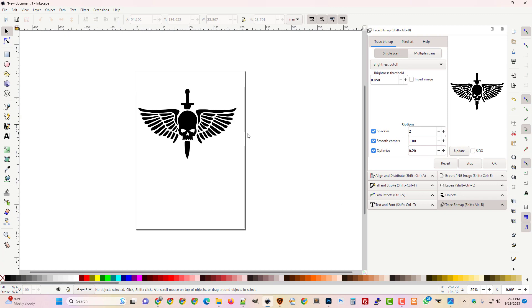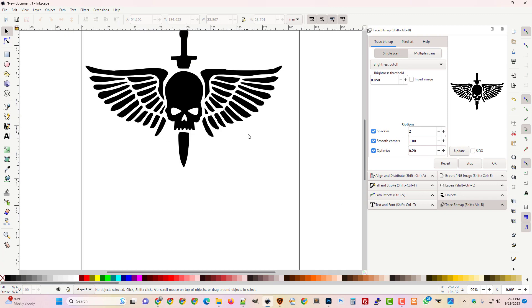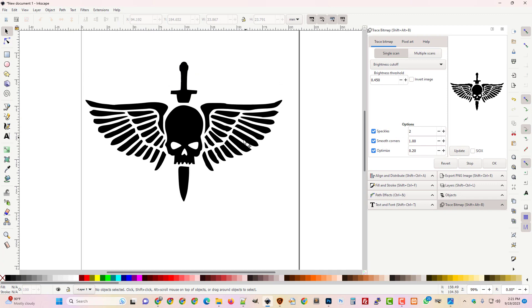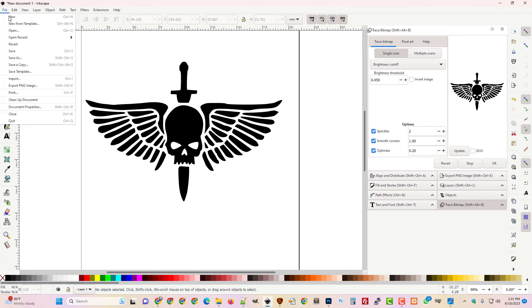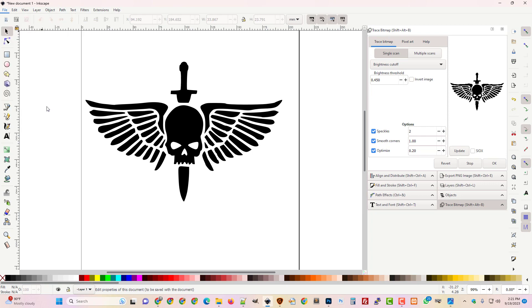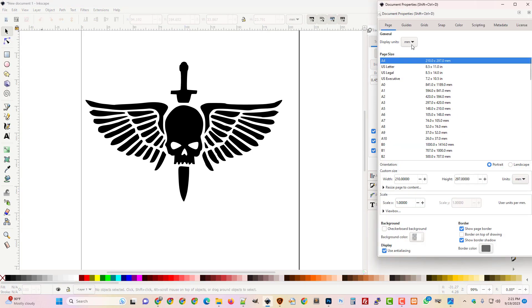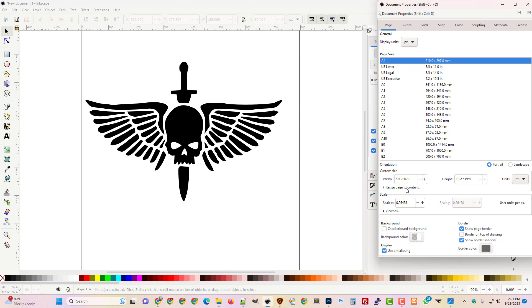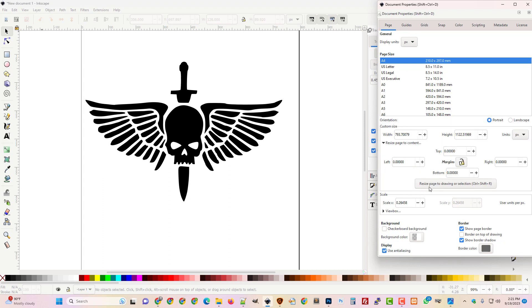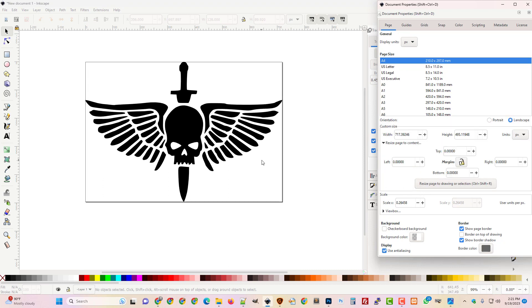Let's make this full screen so we can see it real well and you can see now we've got something that's sharp and clean. So we're just going to go to our document properties. I'm going to change this to pixels and then we're going to resize page to drawing or selection.